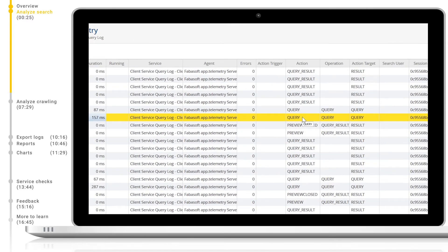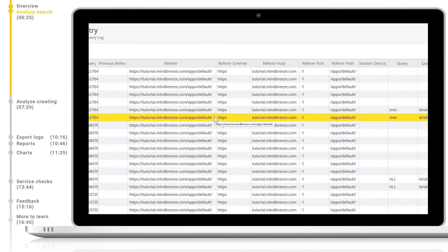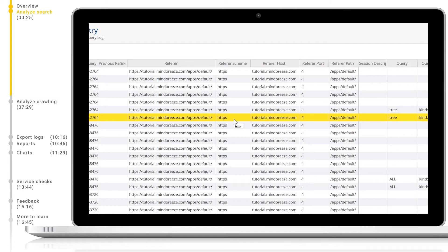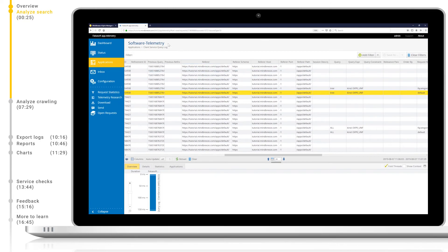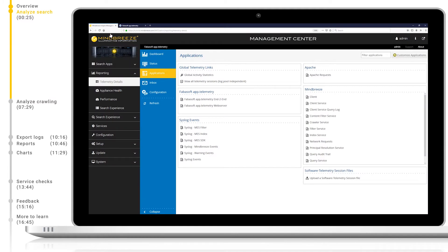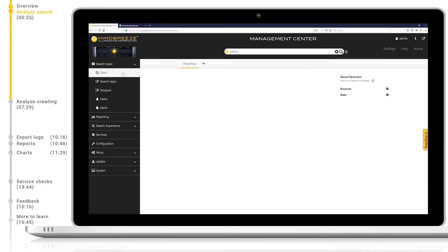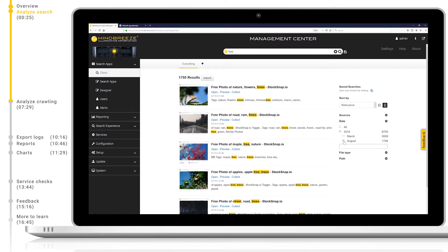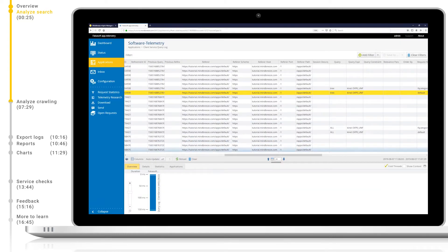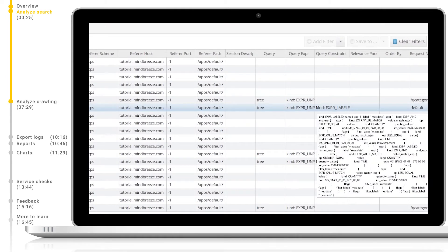Action shows which action was triggered by the user's interaction. Operation shows which operation was performed. Referrer shows which UI was used. Referrer schema shows which protocol was used to access the search UI. Referrer host shows on which host the UIs are located. Query shows which query was executed. Query constraint shows which filters are selected to constrain the search. Now let's make a search and analyze our own usage. Let's load up the client service and search for tree. We will also activate some filters here. Let's set the date to August 2019. When we go back to the client service query logs and refresh, we can see the date we selected when hovering over the query expression.